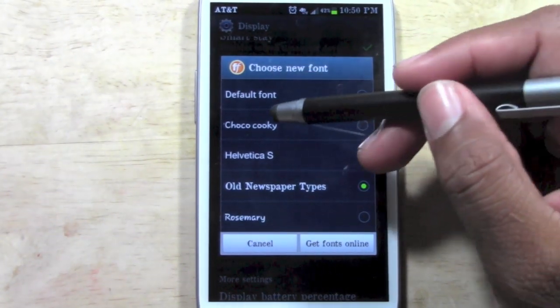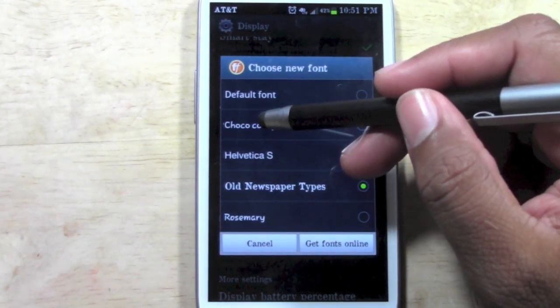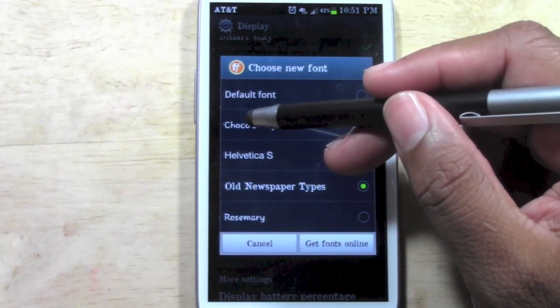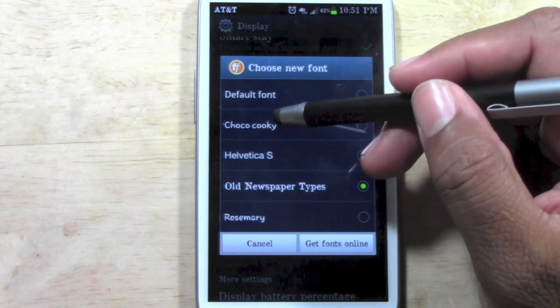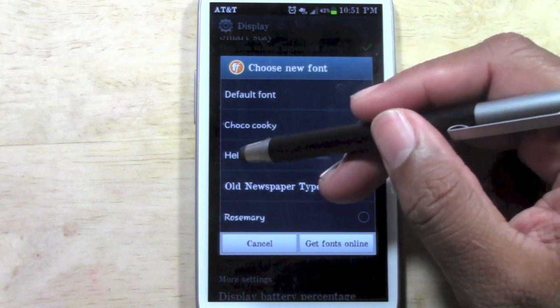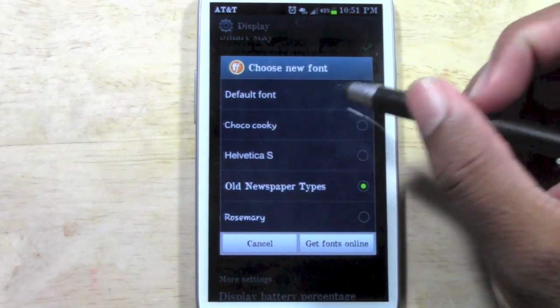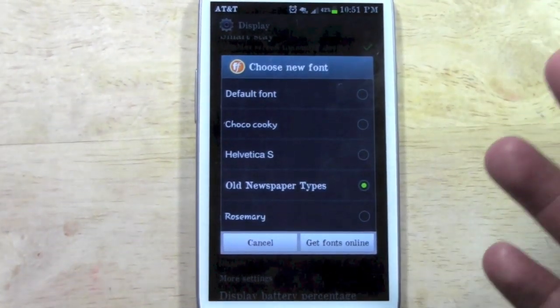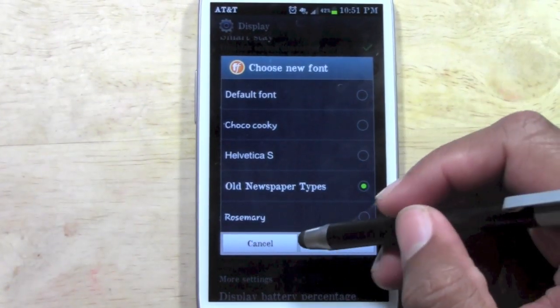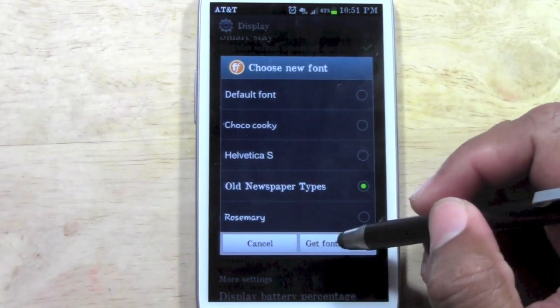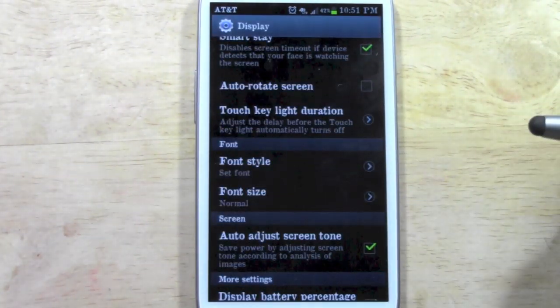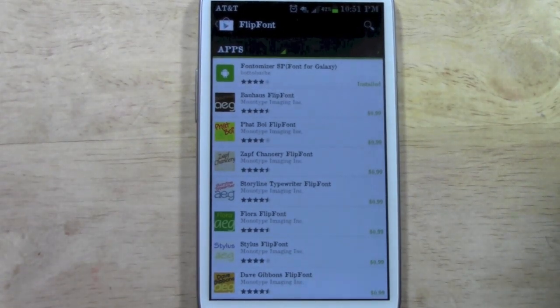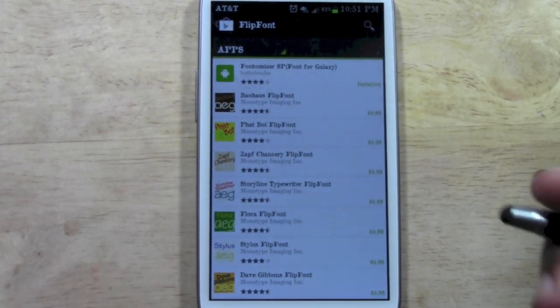There's a default one and then there's Choco Cookie and Rosemary. Now, if you want to get more fonts, here's what you're going to have to do. First thing, click on Get Fonts Online and what it's going to do is take you to the App Store.